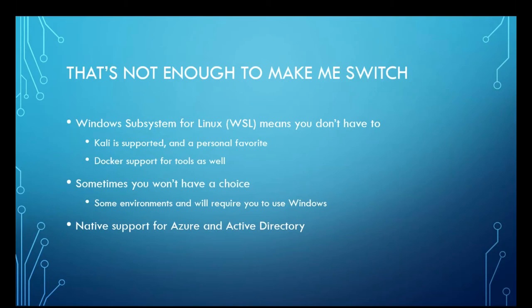Another drawback, I'm sorry, another positive point instead of forcing your arm is native support for Microsoft Azure and Active Directory. With a lot of systems moving towards cloud-based security, being able to interface with Azure right on your penetration testing platform is a godsend.